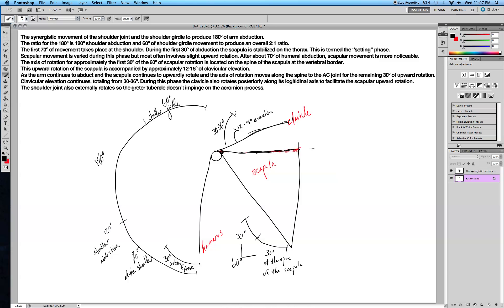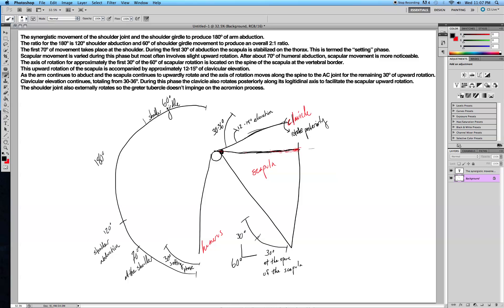During this phase, while the clavicle is elevating, it will also rotate posteriorly along its longitudinal axis to facilitate the scapular upward rotation. If it didn't rotate posteriorly a little bit, it would actually get in the way of the scapula as it upwardly rotates. That's pretty cool.